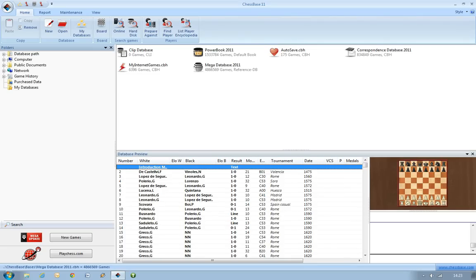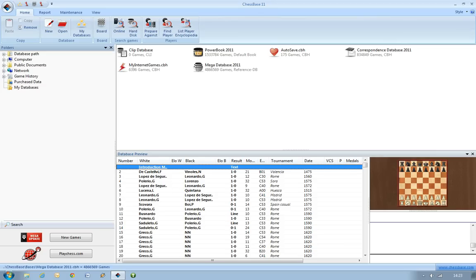So I'll open up my ChessBase 11 program here, and the process is virtually entirely automatic. But it can take a little bit of time because obviously there's a great deal of information on this disc—more than 3.8 million games which all feature the ECO codes. So let's look at how we do that now.